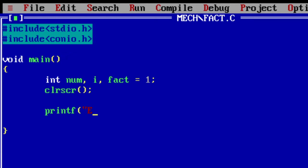Now the first step is to take an input from the user. Ask the user to input an integer number and store it inside the variable num.